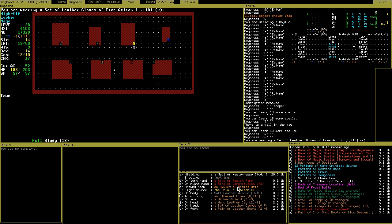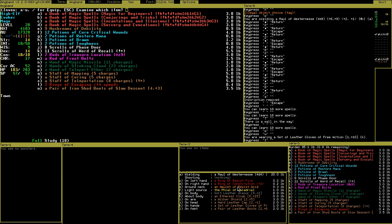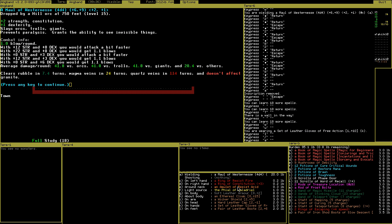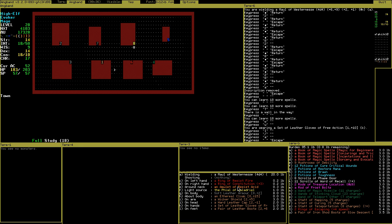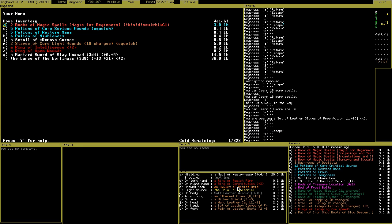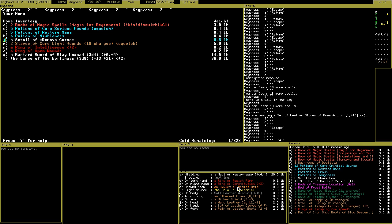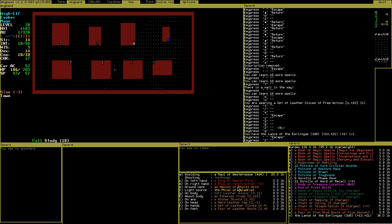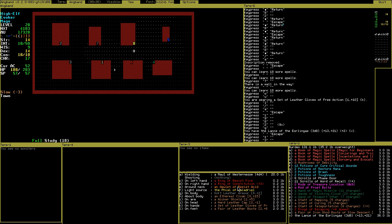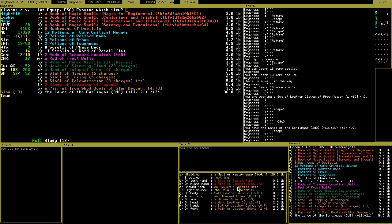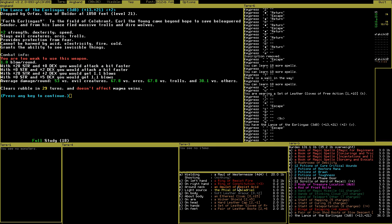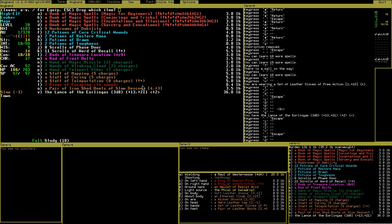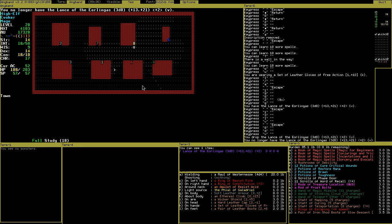Now I have this weapon of Westerness - plus two strength, constitution and free action. Free action finally got somewhere else. Now I will compare this to the lance of the Aerolingas. Strength, dexterity and speed. If I drop it...